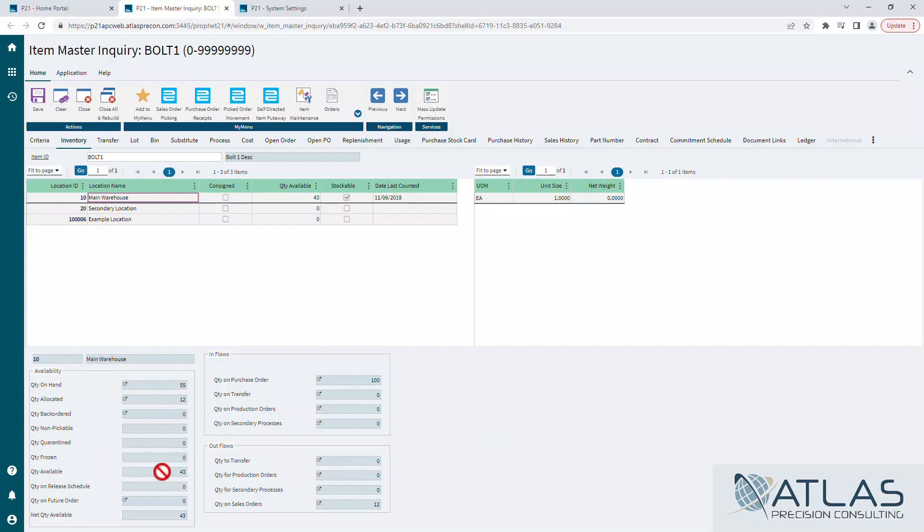Most people are going to look at just quantity available, but if you are using release schedule or future orders that could affect that, that's what your net quantity available is. Inflows, outflows, pretty self-explanatory.